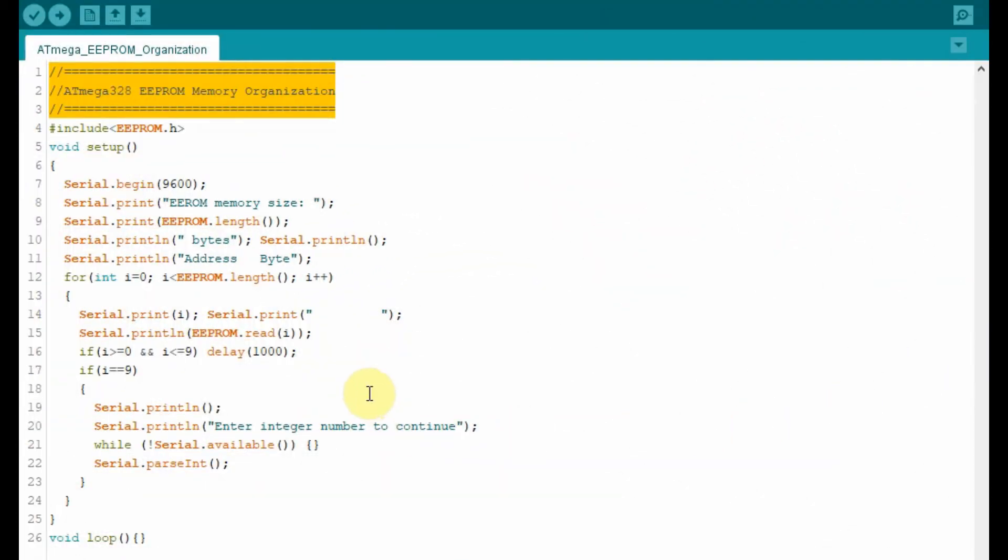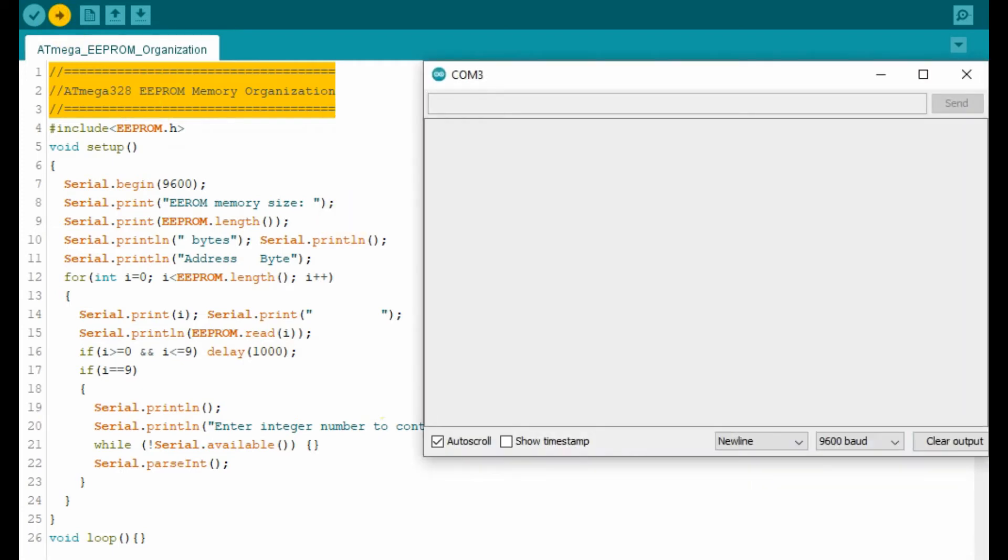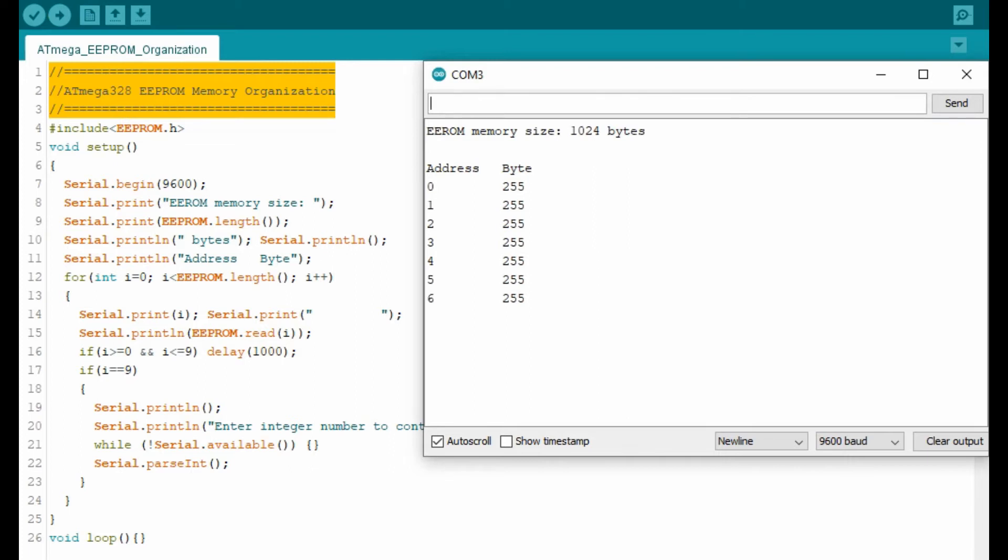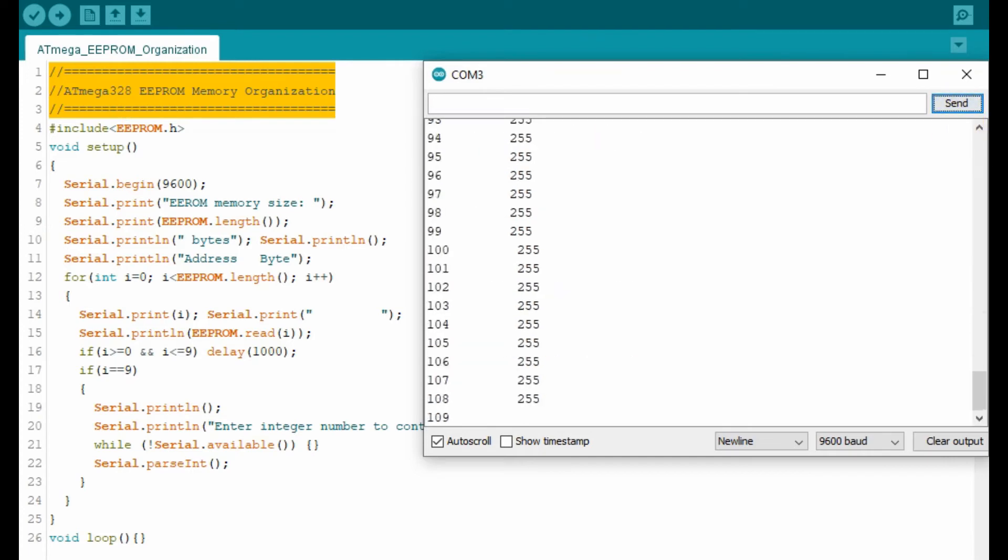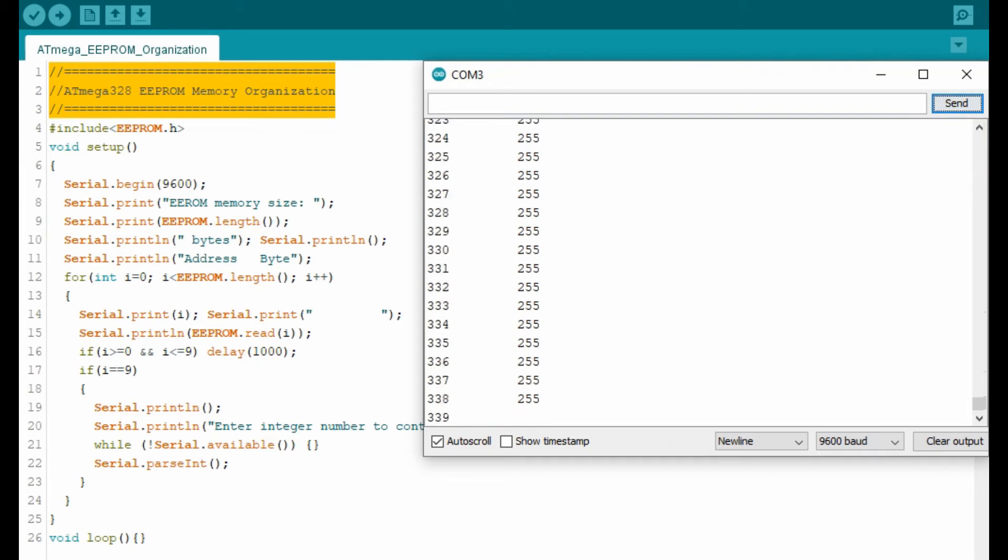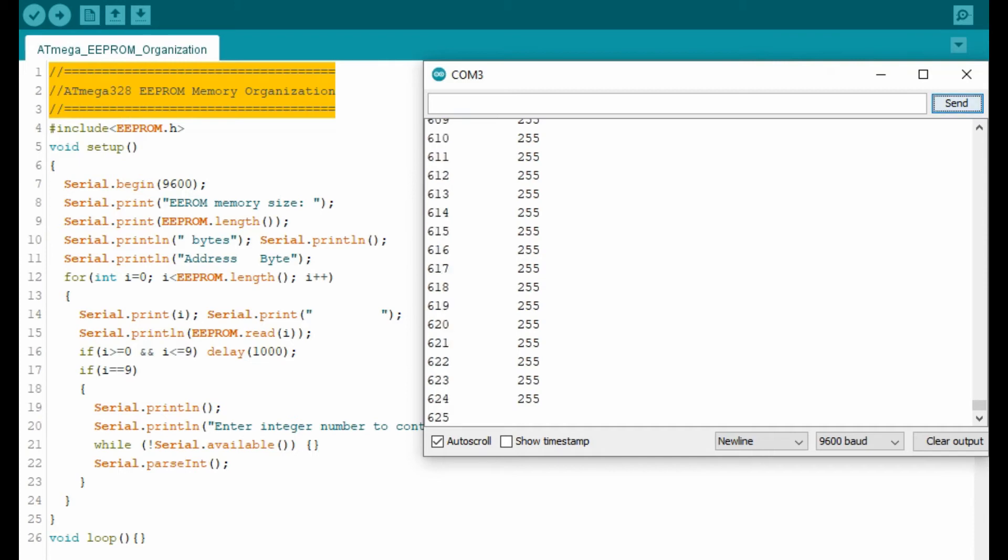Now let's run the code and observe the serial monitor. As you can see, the EEPROM memory size is 1024 bytes. And the content of memory locations from 0 to 9 is integer 255. This is the default value from factory settings. Now we enter an integer number and continue with the listing of the memory locations until we reach location 1023 which will have a value of 255.